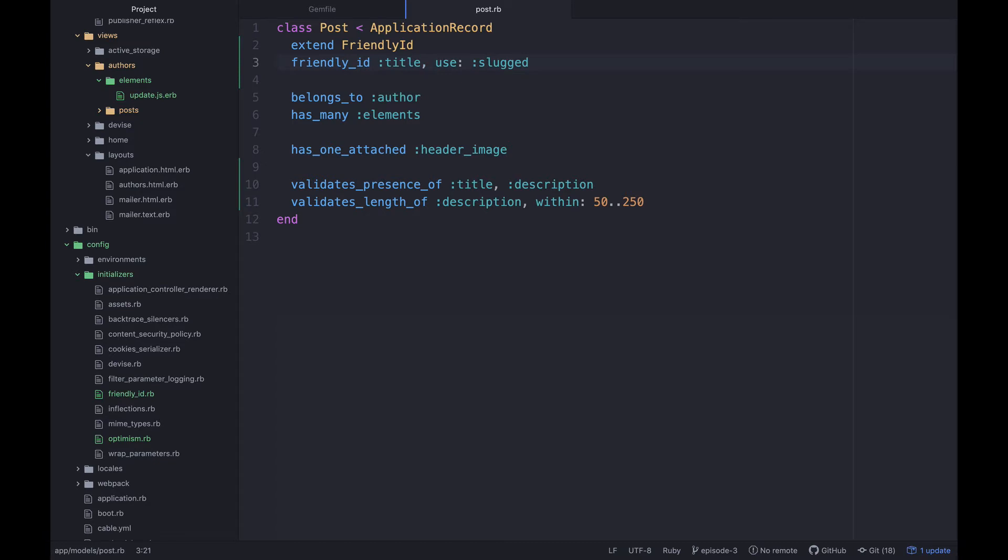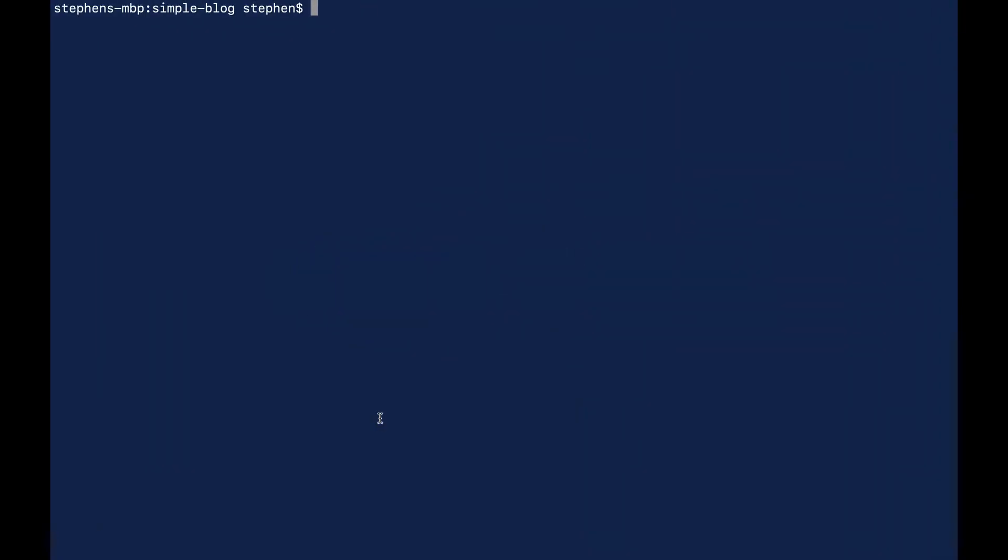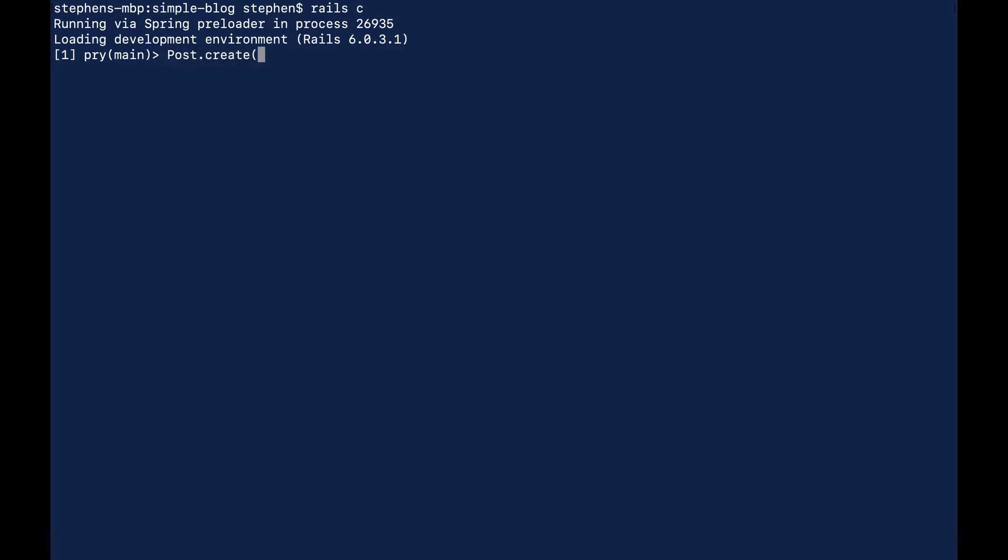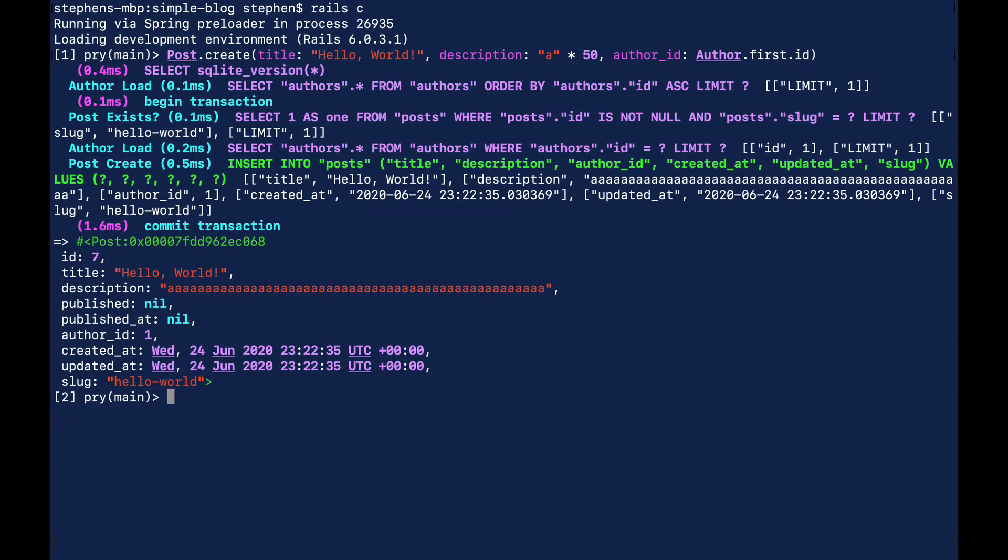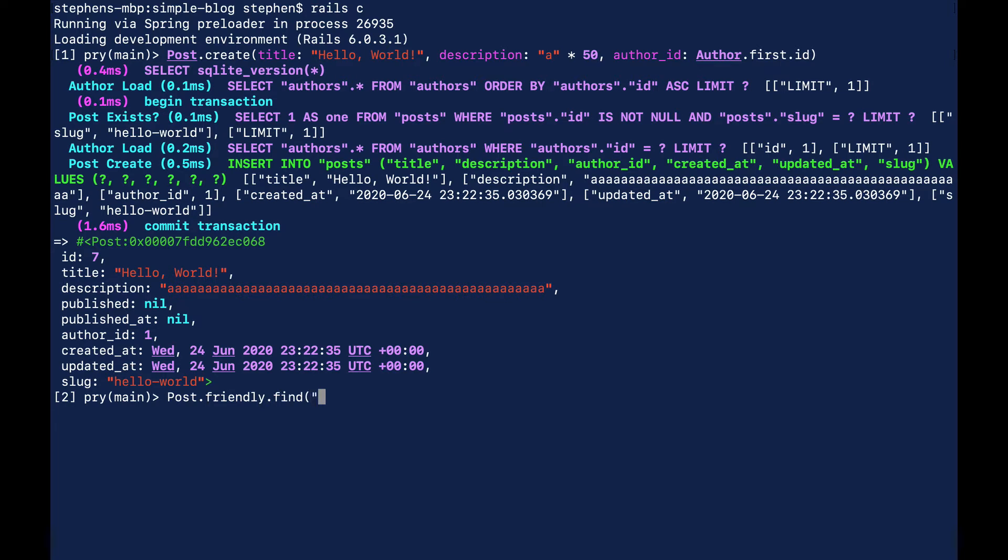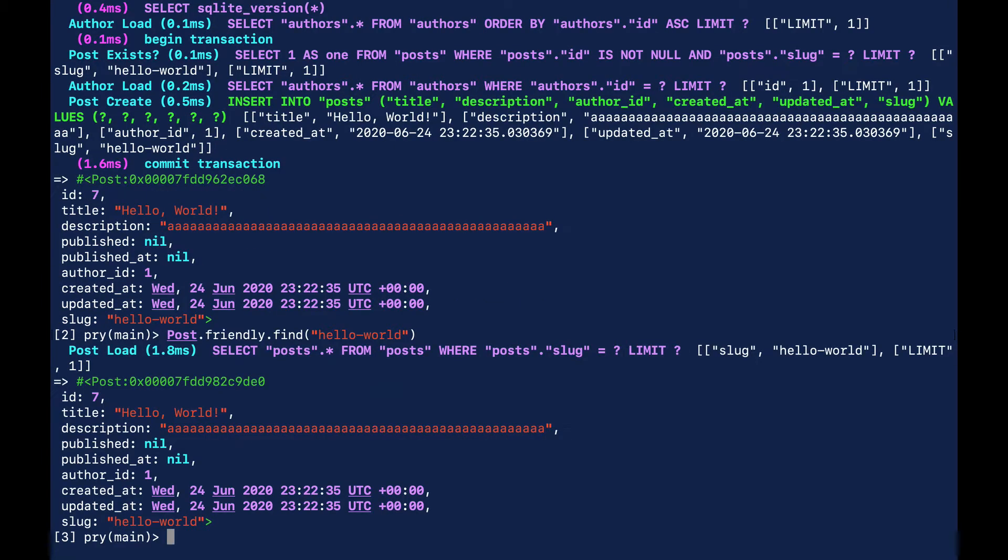So let's take a look at what we can do with this over in our terminal. So if we go to our Rails console and we said something like post.create and then we give it a title of hello world and then a description and the description needs to be 50 characters long so we can say a times 50 and that'll spit out 50 a's and then it needs to have an author ID and then let's see, let's just do author.first.id. So let's create this thing and so you can see here now this thing prints out this slug hello-world.